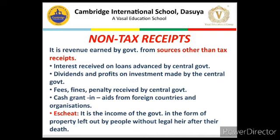Second, dividends and profits on investments made by the central government. There are many public sector undertakings that do business and earn profit, and because the government is a shareholder in all of them, it receives dividends and profits. Government will not pay these back — no liability — and its assets have not reduced, so this is revenue received. Third, fees, fines, and penalties. For example, to obtain a driving license you pay a fee; to obtain a weapon license you pay a license fee; and if you break a law you pay a penalty. All this income fulfills the criteria of revenue receipt.